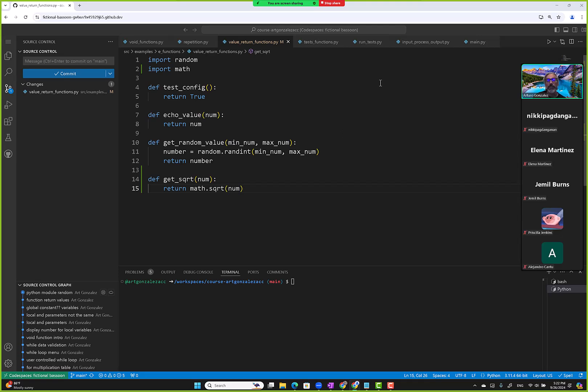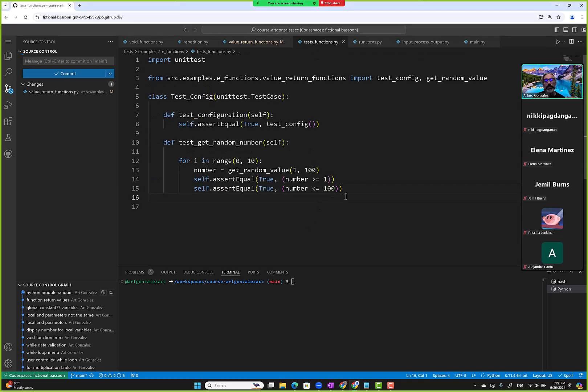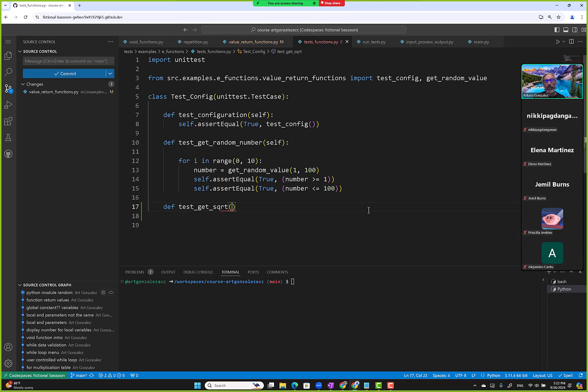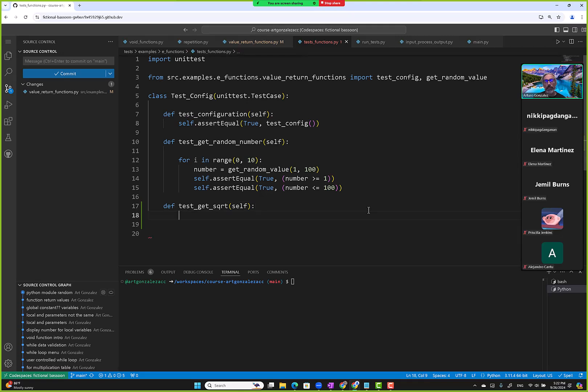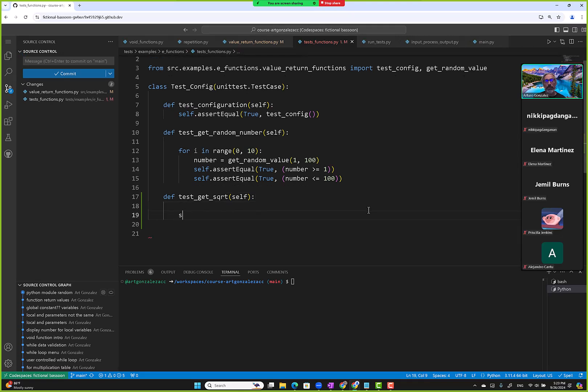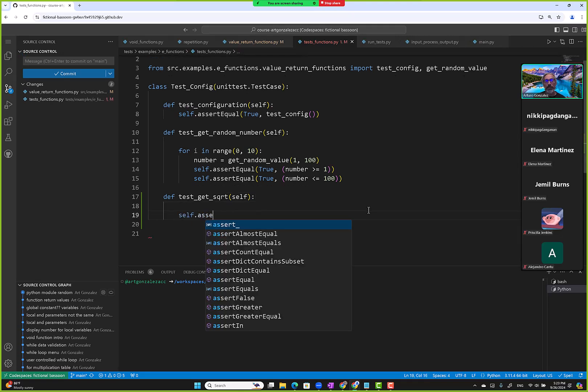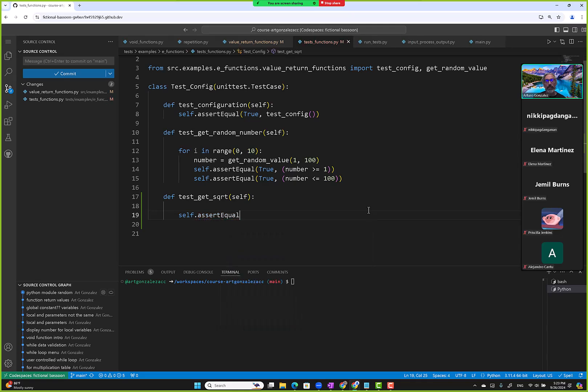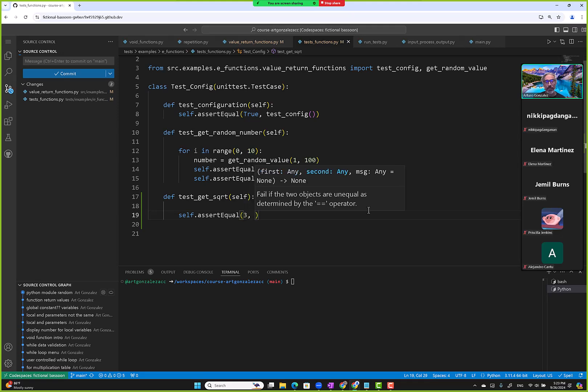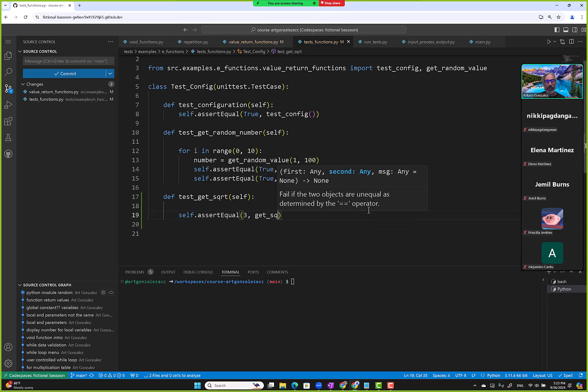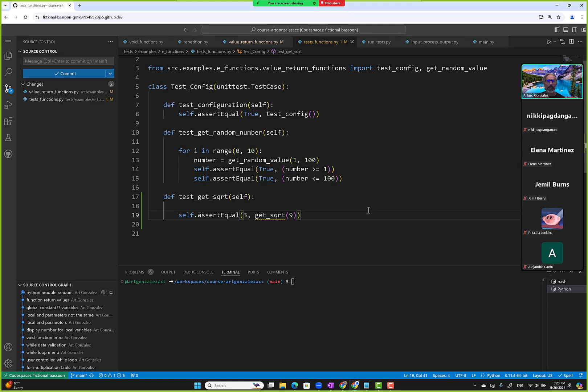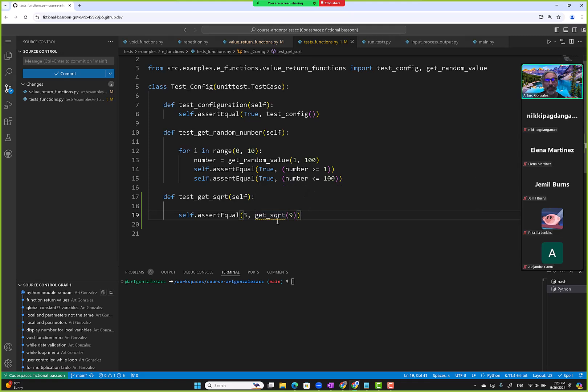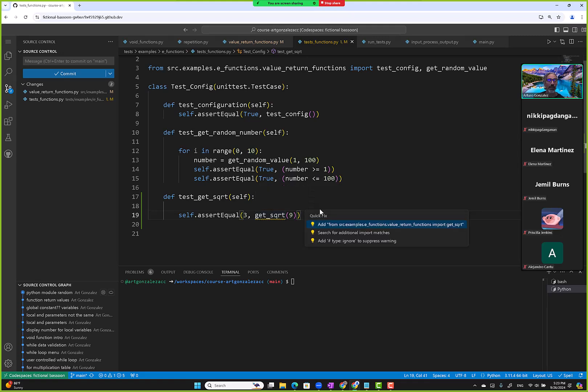Let's go to test functions. Def test_get_square_root, self. Let's create an assertion. Three - get square root of nine, that's the case. My son asked me for algebra homework, he's in eighth grade. I usually have to go to Khan Academy because I've never used algebra, never used all the calculus stuff I had to take in computer science.